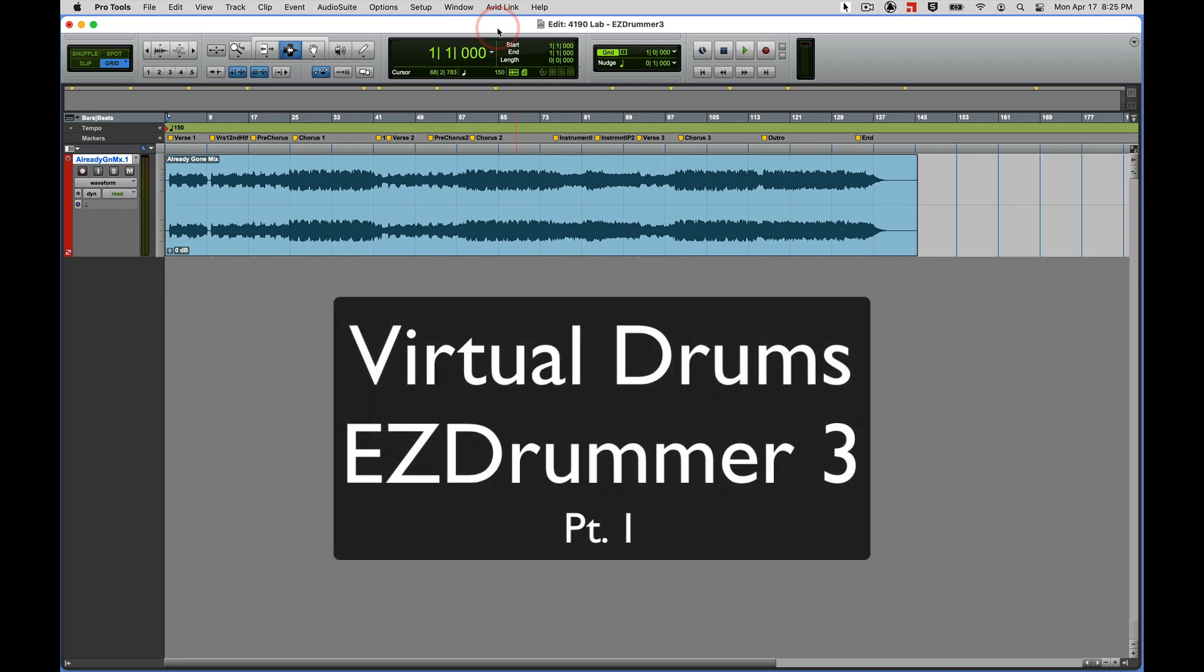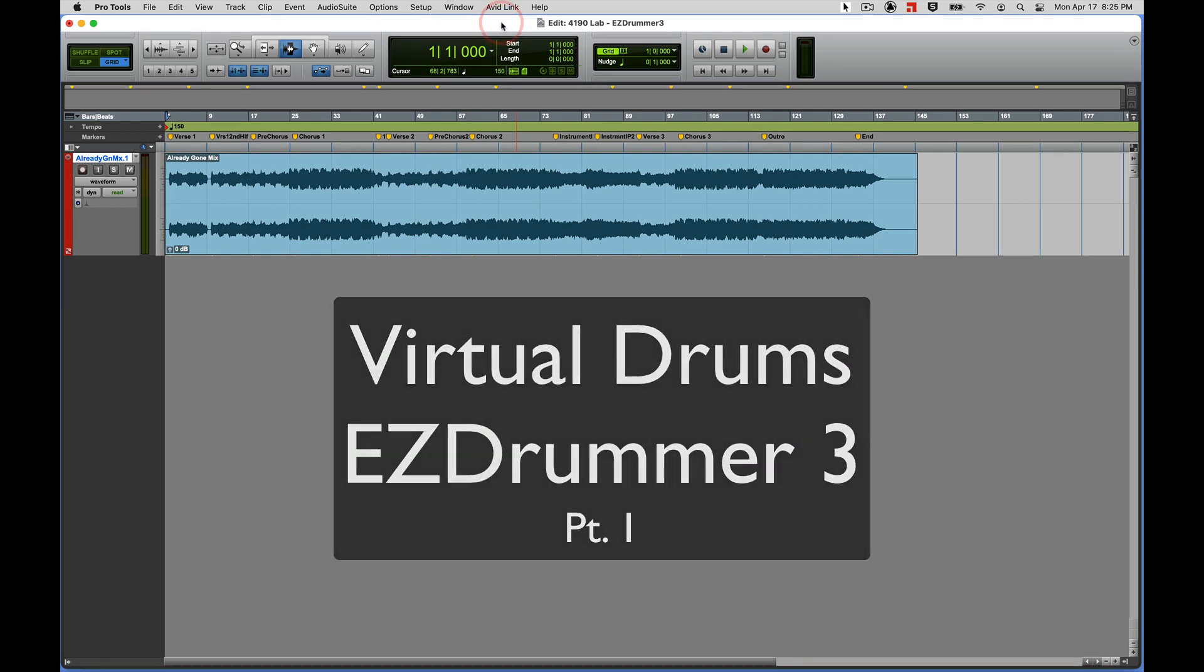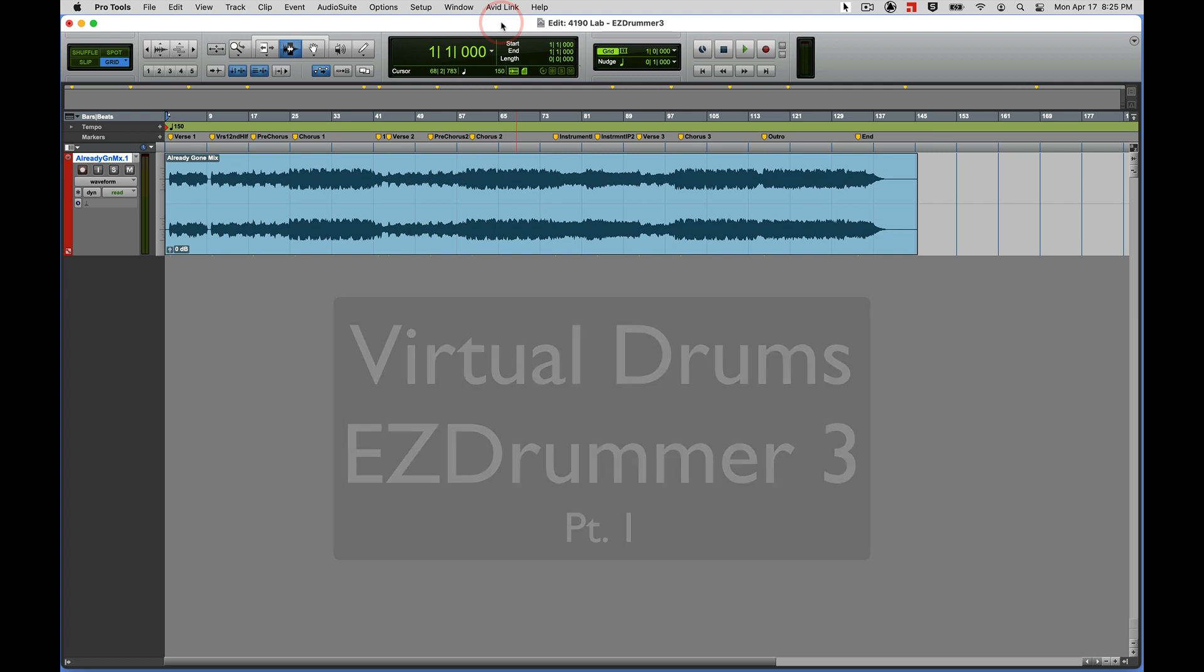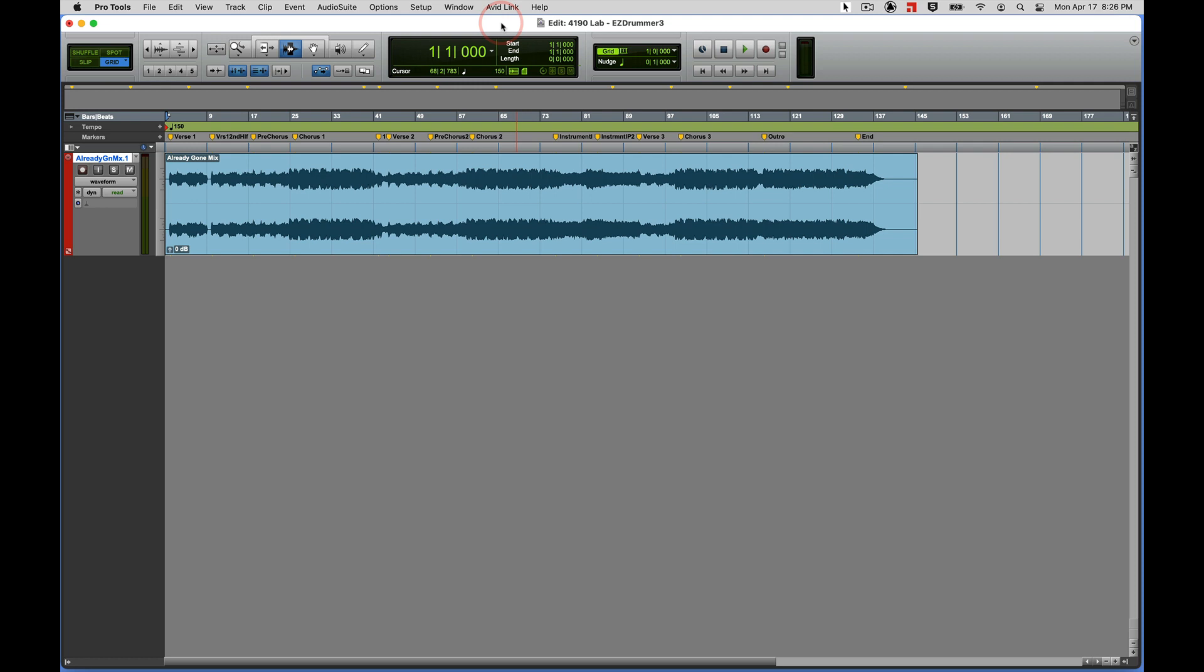In this video we're going to walk through the steps needed to complete the Easy Drummer lab using Easy Drummer 3. Here in my Pro Tools session I have a stereo audio track with a music minus drums mix, let's give it a listen.